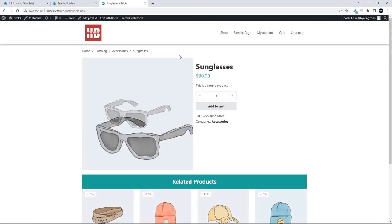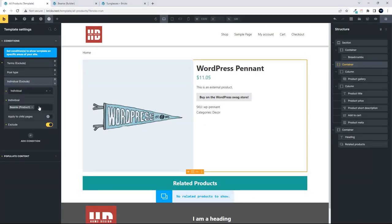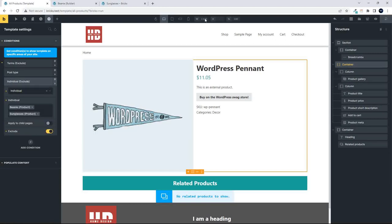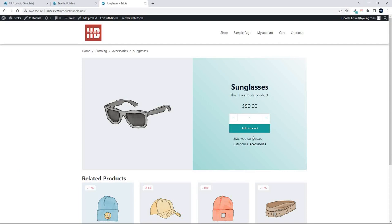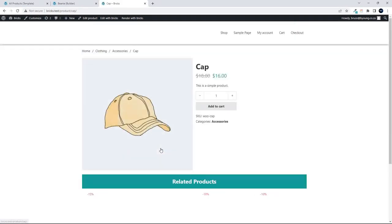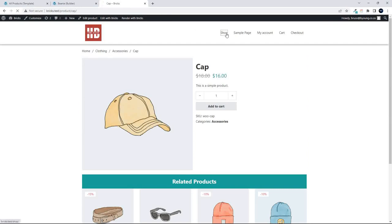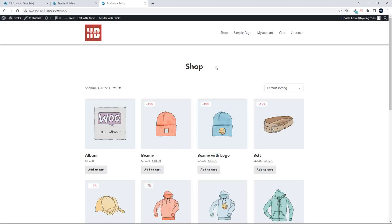Adding sunglasses to the exclude condition and saving — heading back to the website and refreshing. Sunglasses is back to its own individual styling. These are all products in the same category and cap has the template we created. That's how you can create different templates for different products in different categories, create a template for a specific product, and make sure its layout isn't overridden by the global template selection. I hope you found that interesting — thank you for watching.